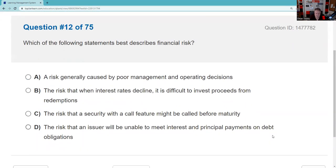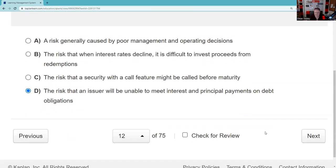Which of the following best describes financial risk? It's a risk generally caused by poor management and operating decisions. Given the answer set: the risk that interest rates decline and it's hard to reinvest proceeds — that's somewhat nonsensical here. The risk a bond with a call feature might be called before maturity — that's interest rate or call risk. The risk the issuer will be unable to meet obligations — that's default, or credit risk. Financial risk in this answer set: D. I'd prefer it be called credit risk, but given the choices, that's the best answer.